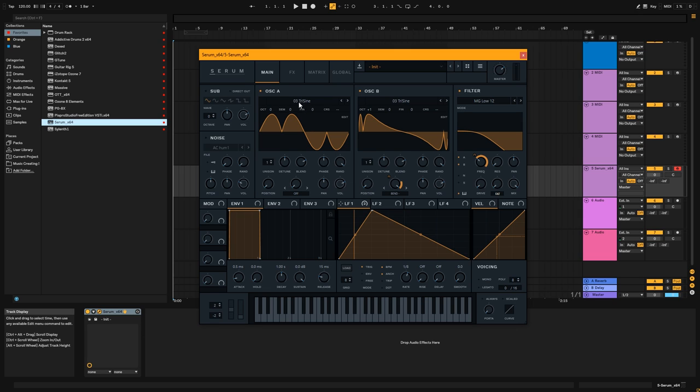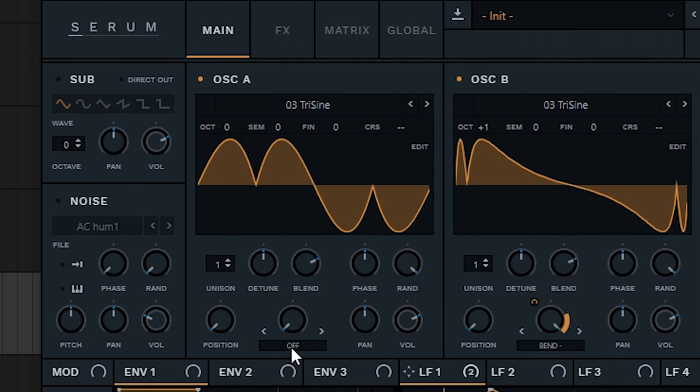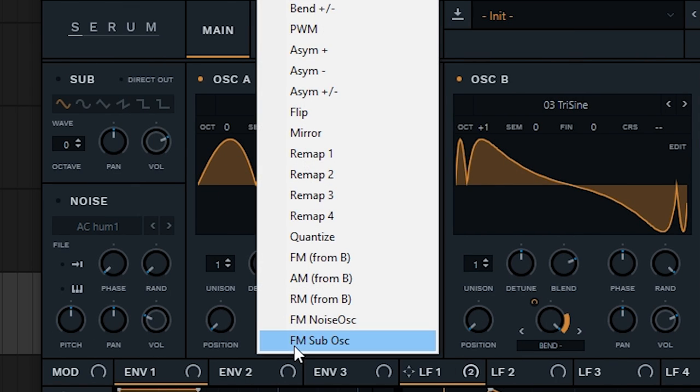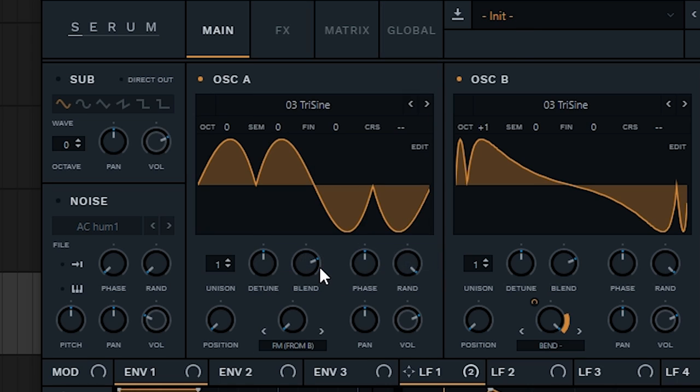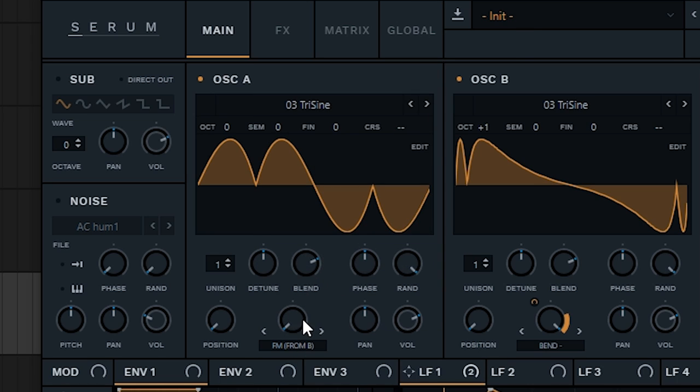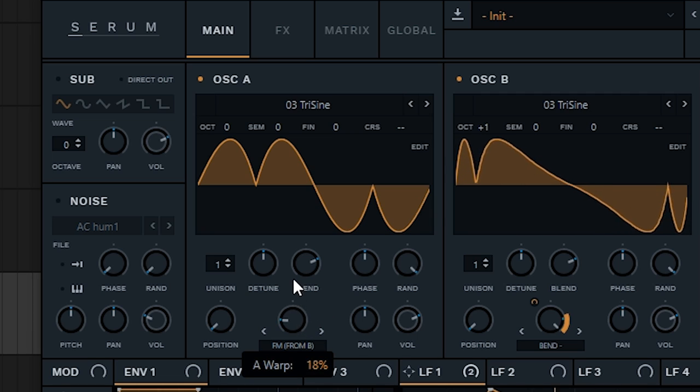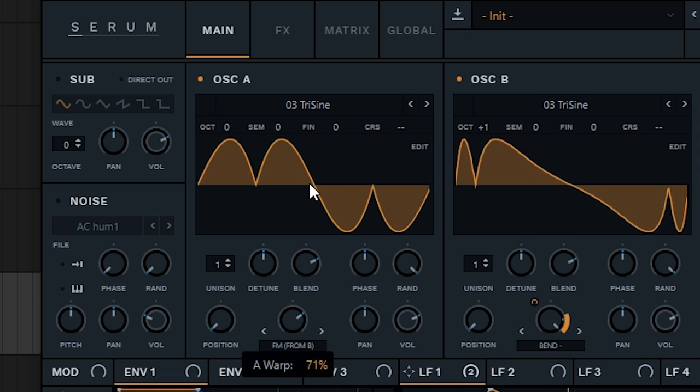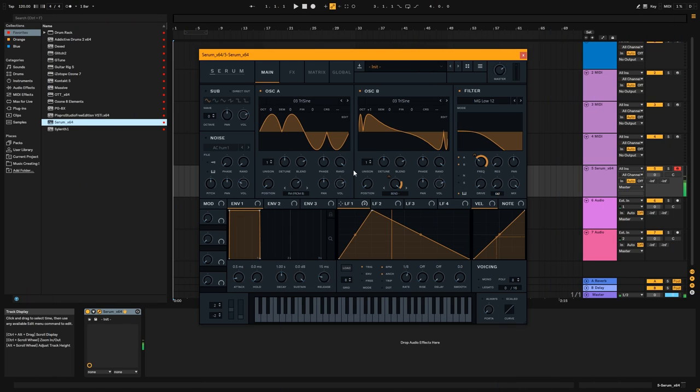So, the next thing I'm going to do under oscillator A, is change the modulation to FM from B. The sweet spot is between 70 and 80%, but I'll show you the progress as I move it along, and you can hear why. I'm going to keep it around 70%, because that's what I like around there. And this creates the edginess to the bass pluck that we all know.